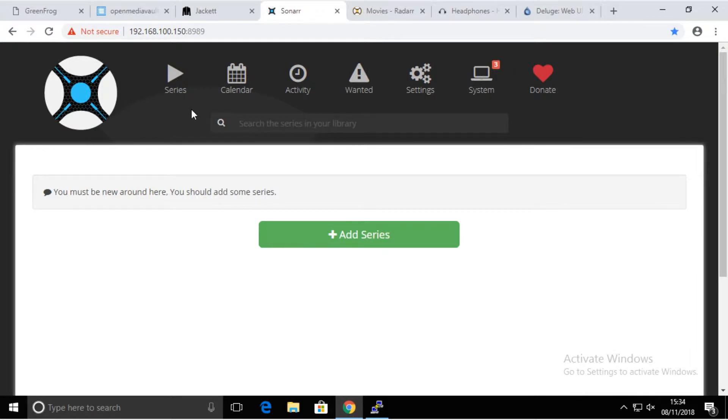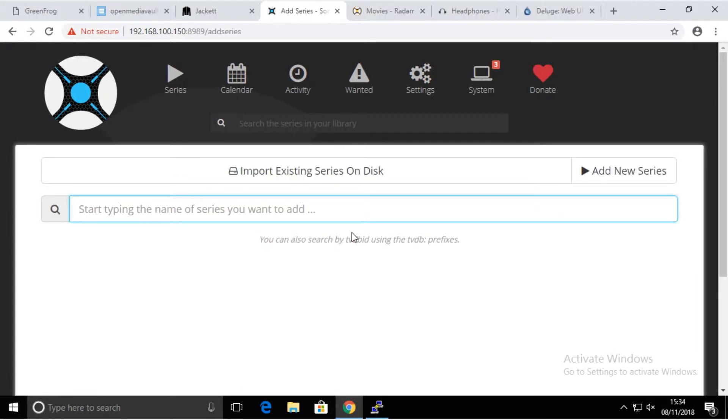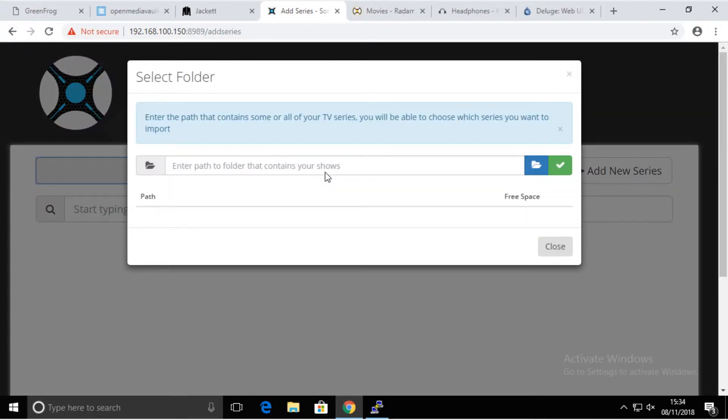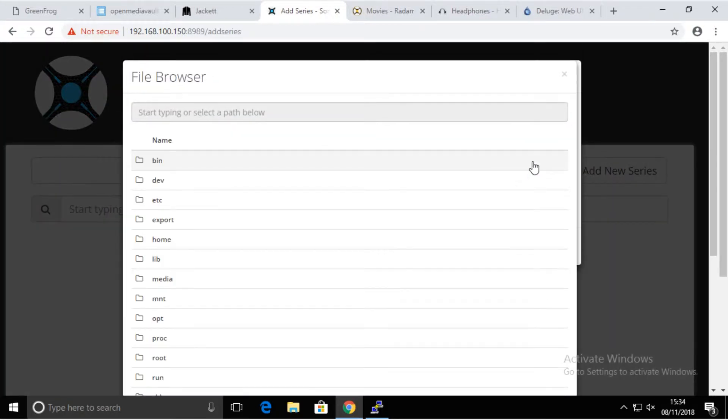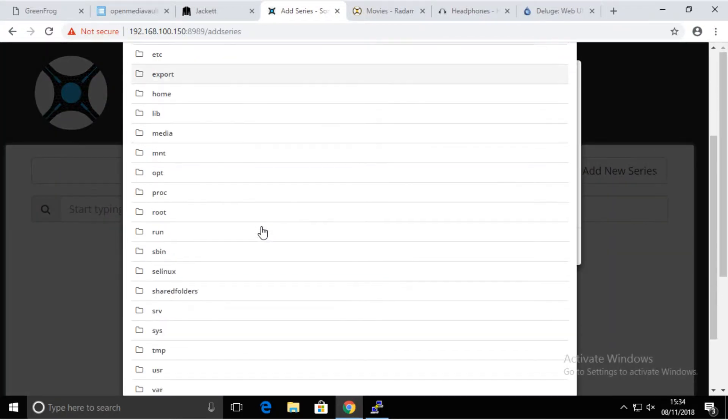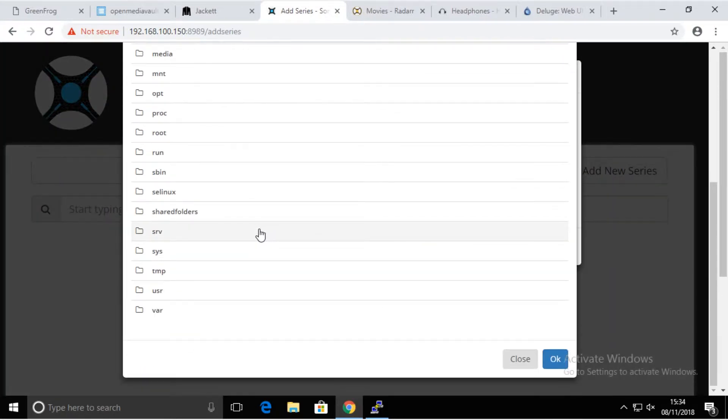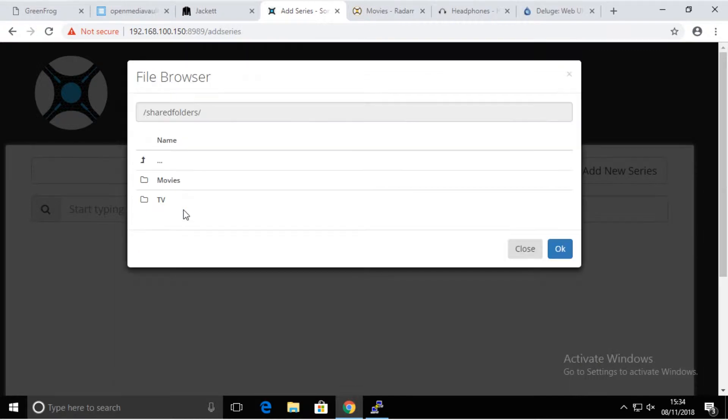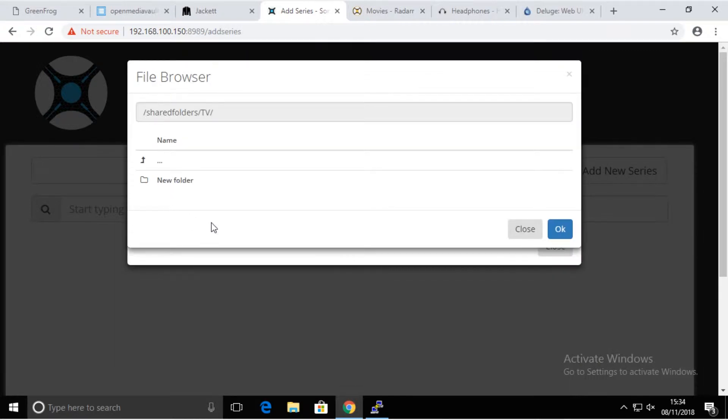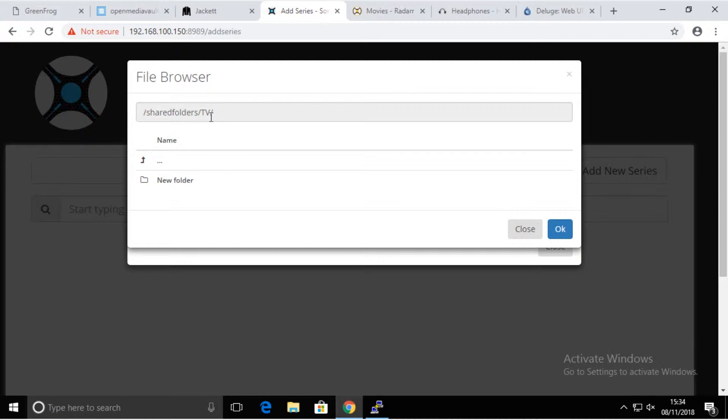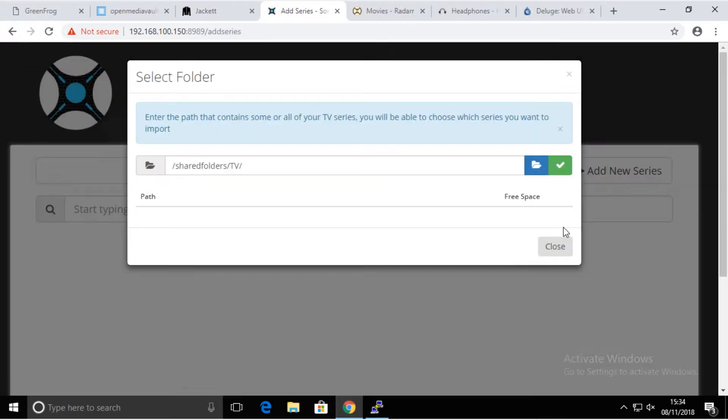Now we have to get sorted the place where we want them to be stored. As you might expect, we're going to use our shares that we created on the previous video. In order to do that, we have to add resources, import existing series from disk. We just click there and find our shares: shared folders, TV. We're going to leave that under shared folders and TV.